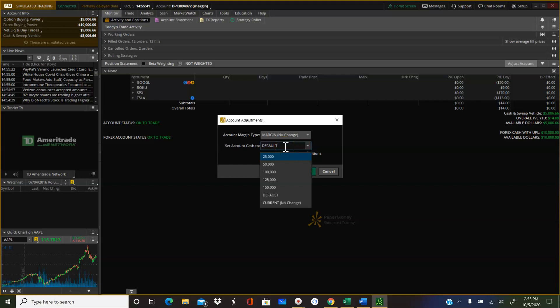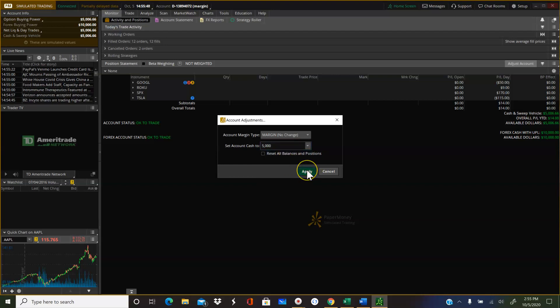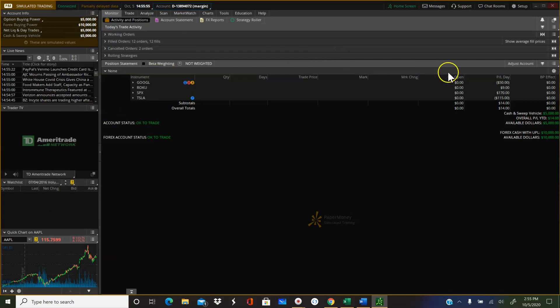But what you can also do is type in an amount. Alright, so hit apply. And boom, I've reset it to 5,000. Yeah, so I've reset it to 5,000.